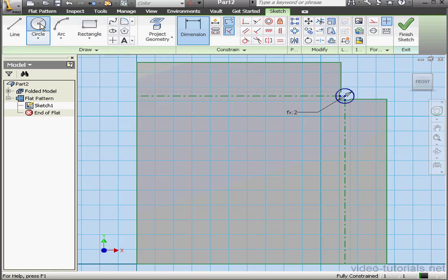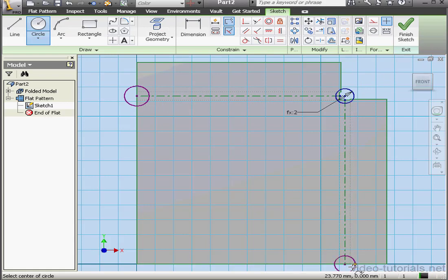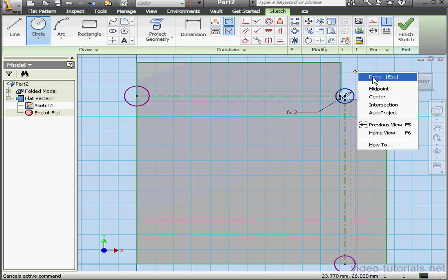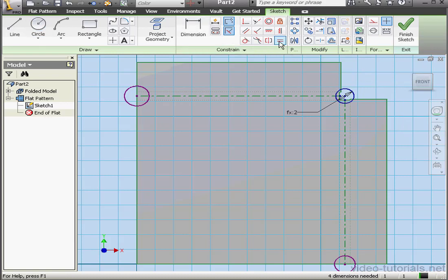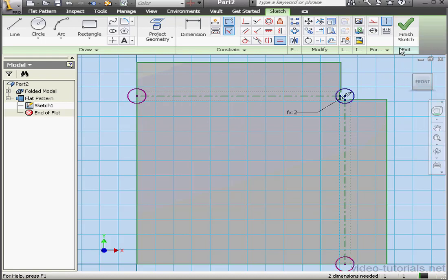And pull in a couple more circles. Right-click. Done. Let's add an equal relation. Again. And let's exit the sketch.